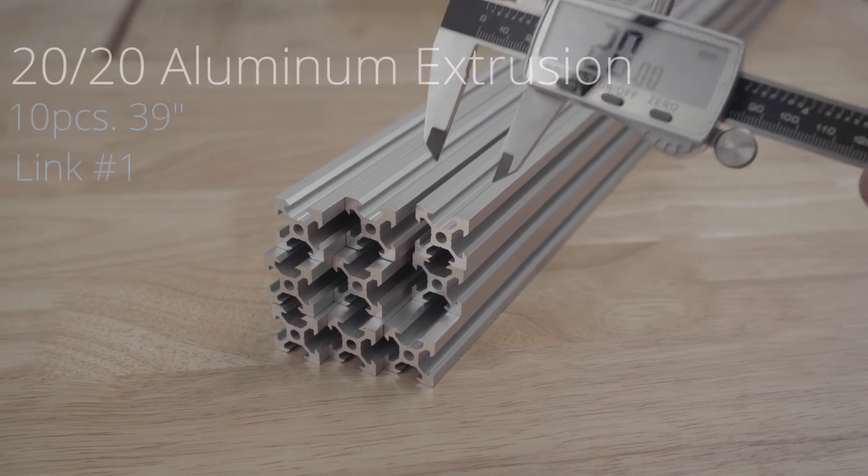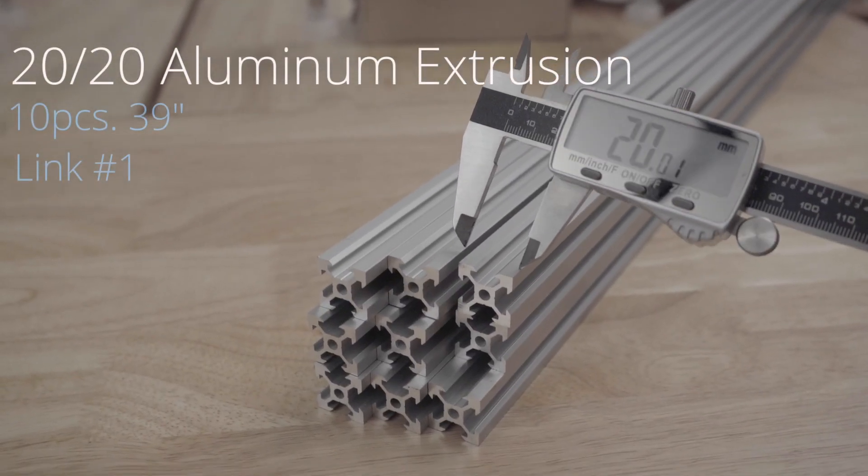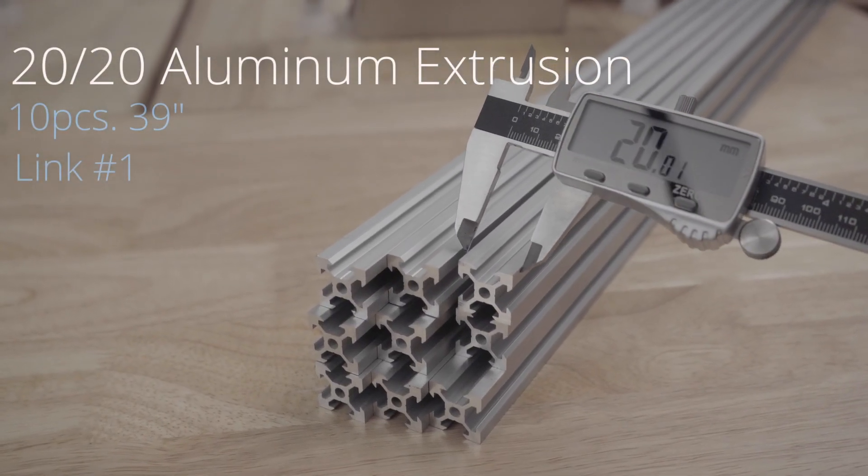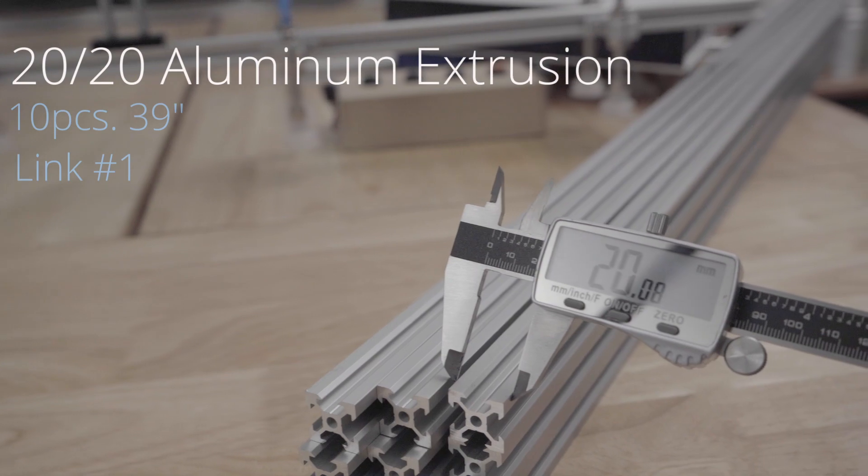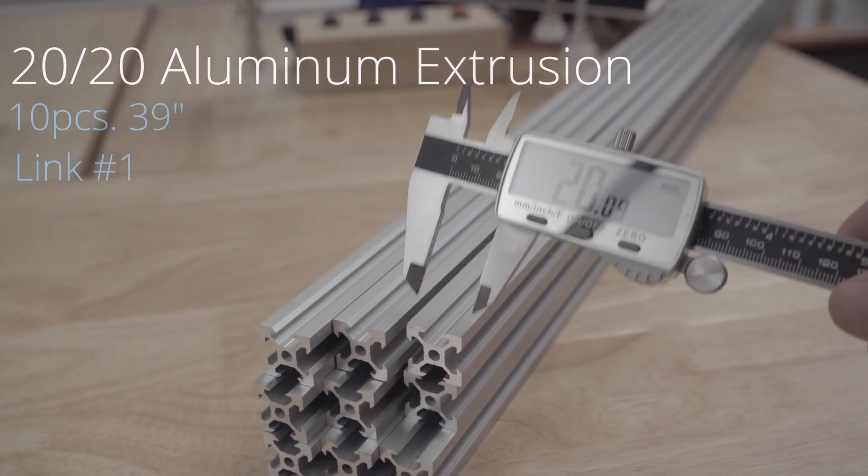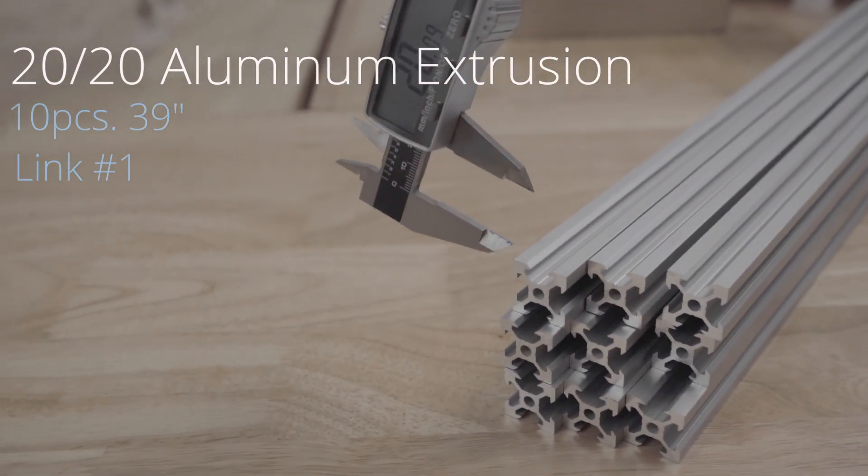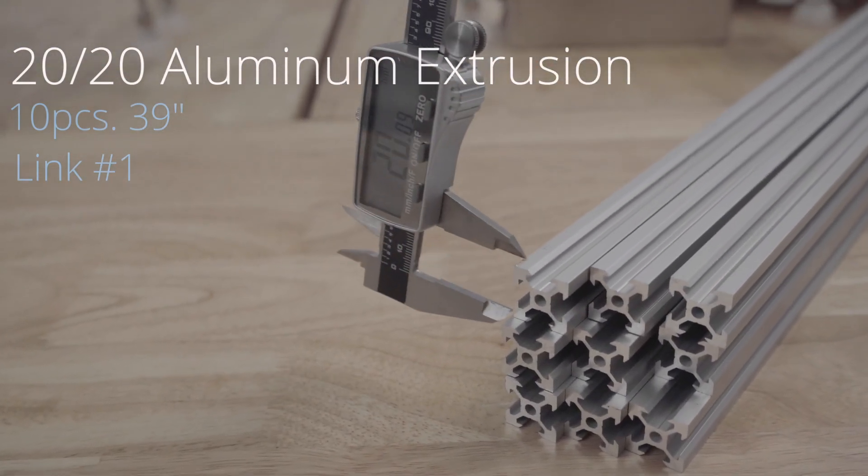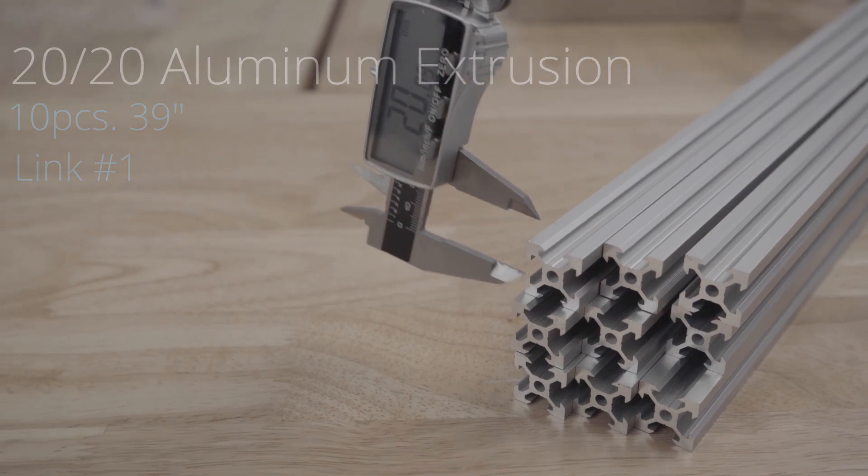I will begin with 2020 aluminum extrusion. As you can see it's called 2020 because it measures 20 millimeters by 20 millimeters. This was a pack of 10, 39 inch pieces I got from Amazon.